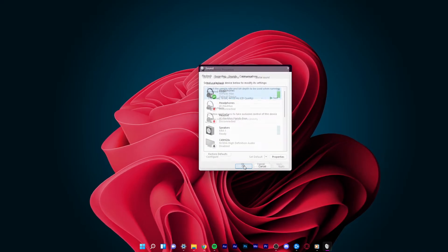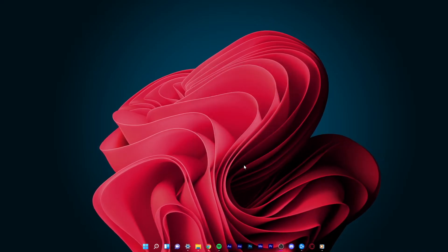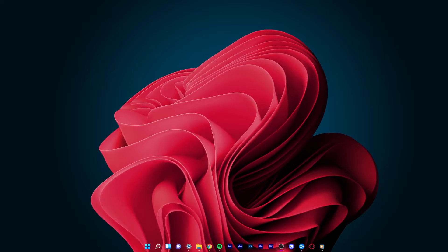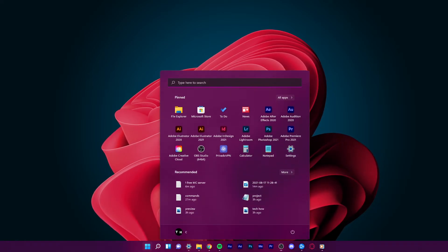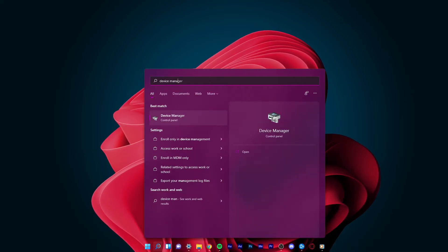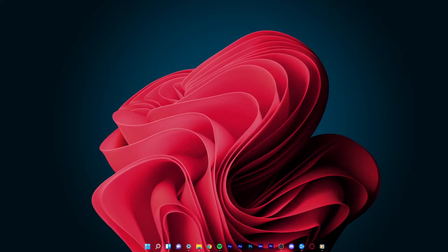In case this did not help you out, then you will need to make sure that your drivers are up to date. Open up your Start menu and search for Device Manager to open it up.